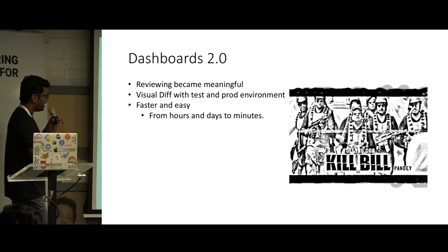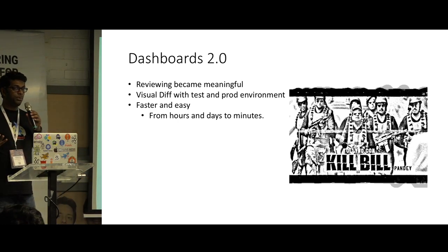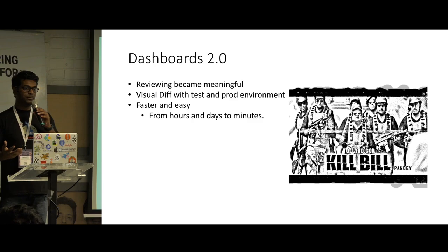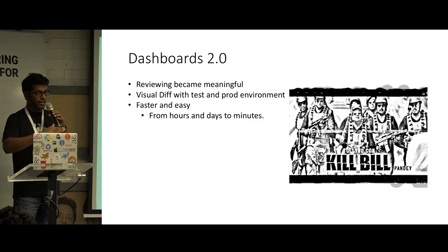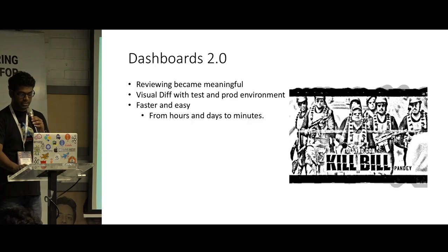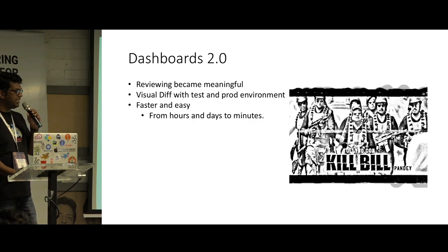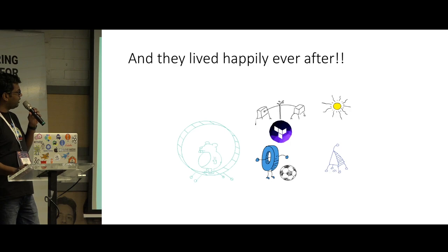And we actually have a test and prod environment for dashboards. We will first put it in the test and do a visual differentiation of what's the change, and then we run it on this one.